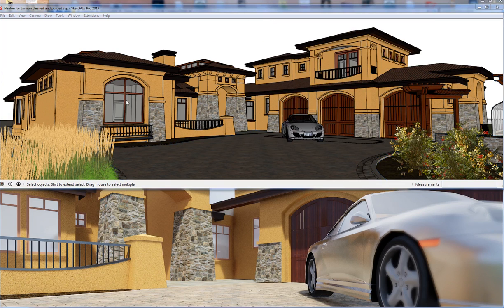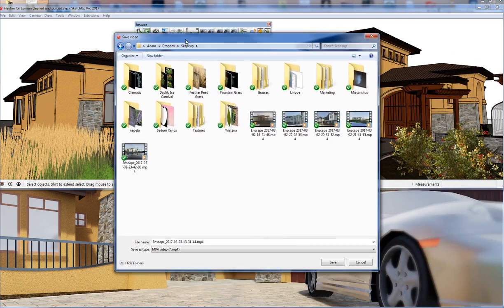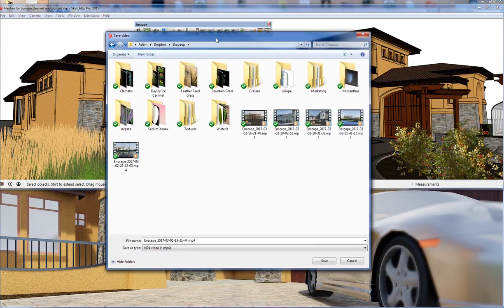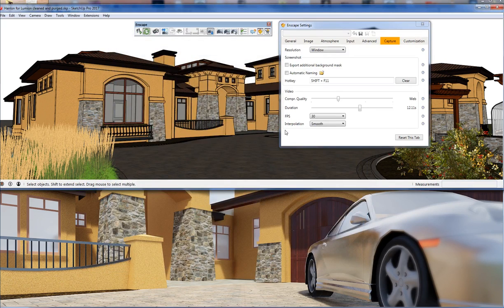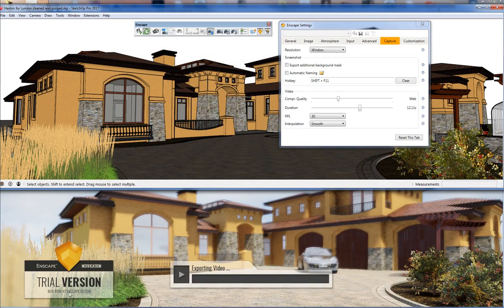You hit the Save Video button and it'll pull up a save dialog wherever you want to save it. Give it a file name based on the time of day, change the name, and MP4 is the only format option. Go ahead and save it out and you'll see it starts exporting the video. How long it takes depends on your settings.